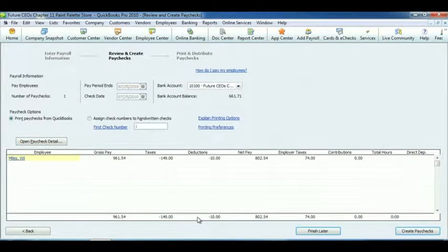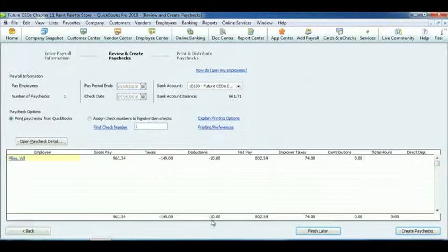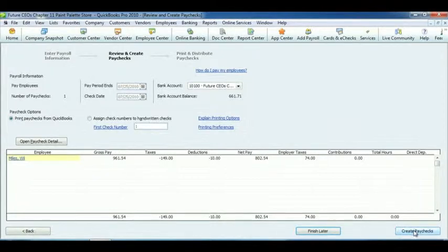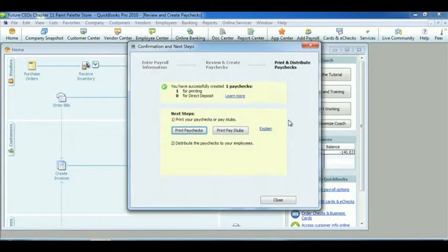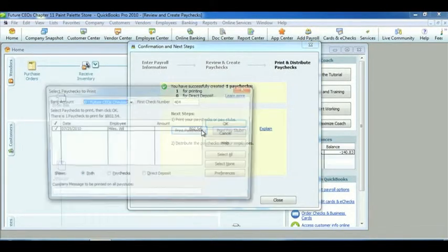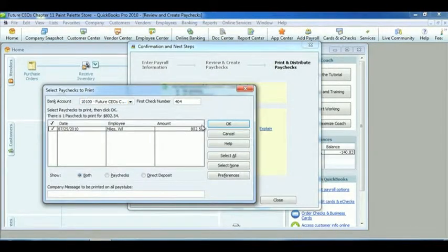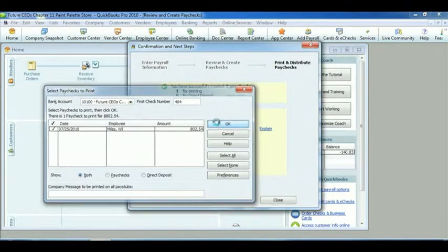This shows the employee's gross pay and amounts deducted for tax. Click on Create Paychecks, then click Print Paychecks. Select the paycheck to be printed. Click OK, and then click Print.